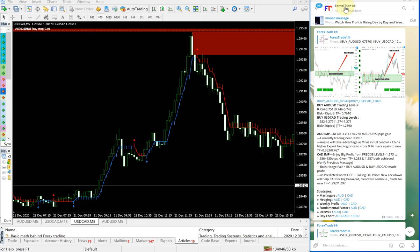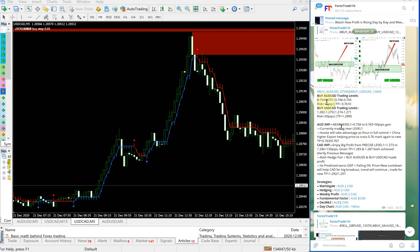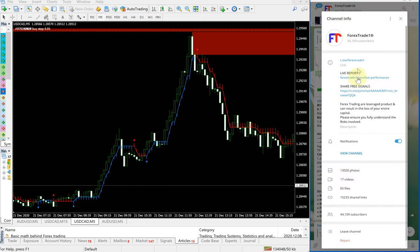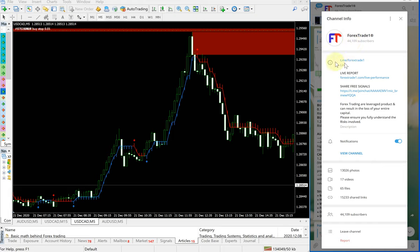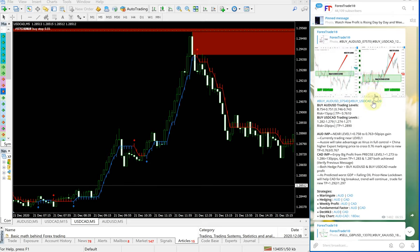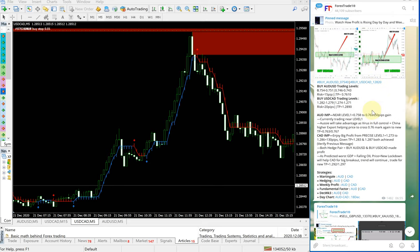our Telegram channel. These are the signals given for AUD-USD and USD-CAD. You can check the date popup here—December 21, which is today's date. This is our free Telegram channel: t.me/forextrade1. First, we'll see